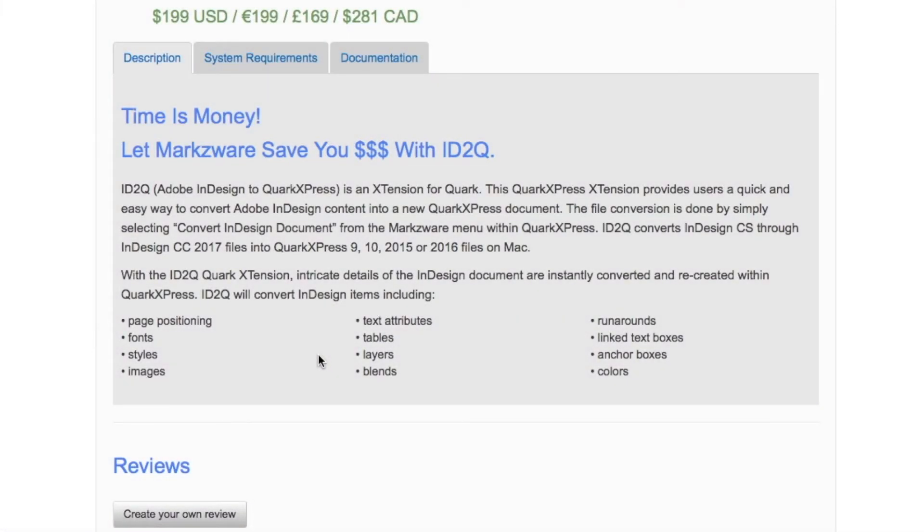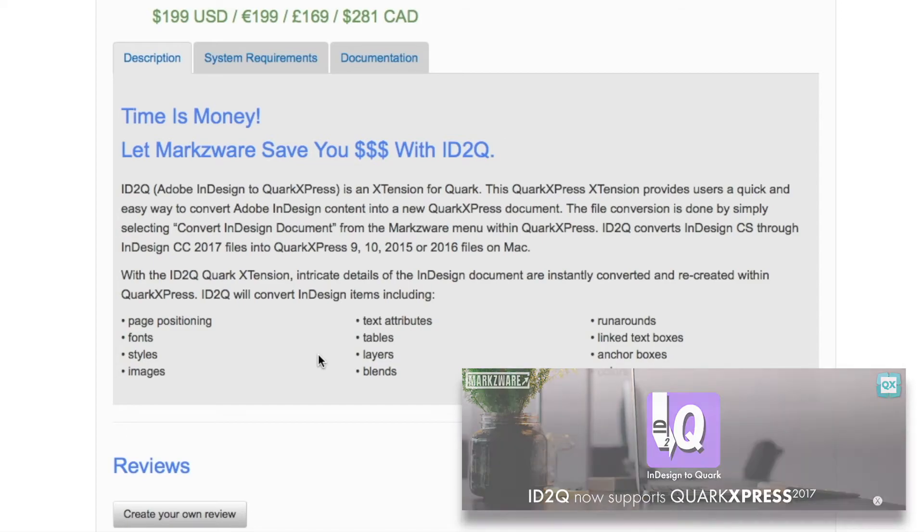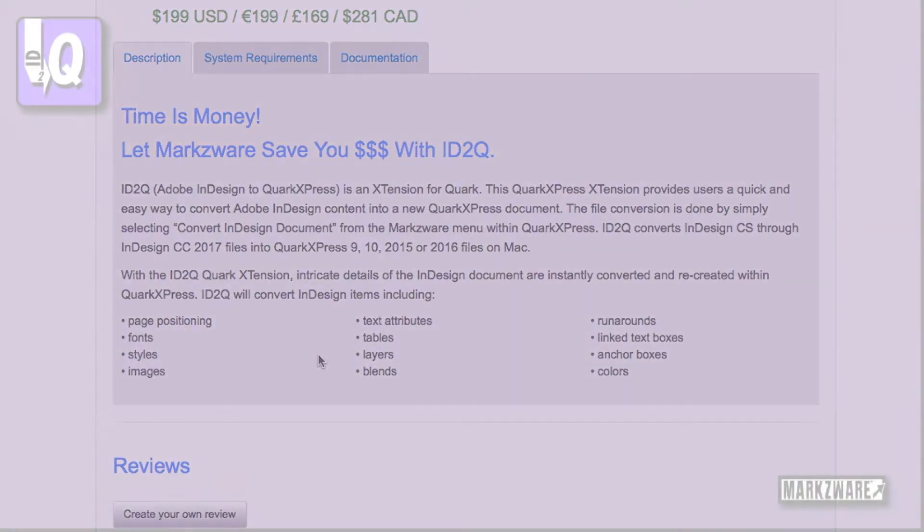ID2Q offers a complete conversion. All page positioning, font styles, images, text attributes, tables, layers, blends, run-arounds, anchor boxes, colors, you name it, we're going to convert it.